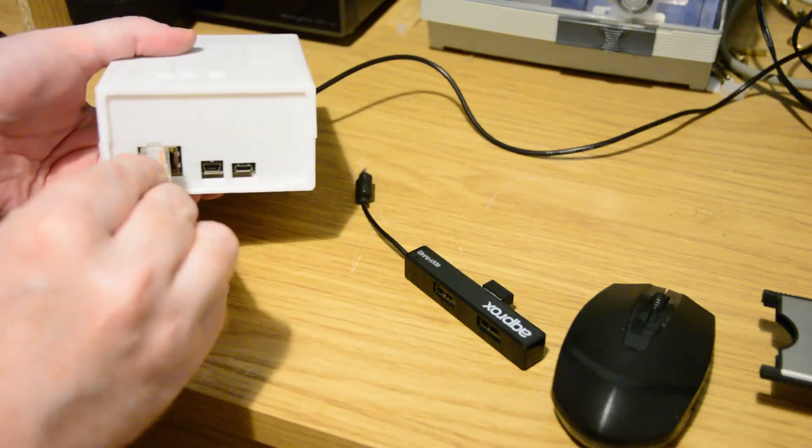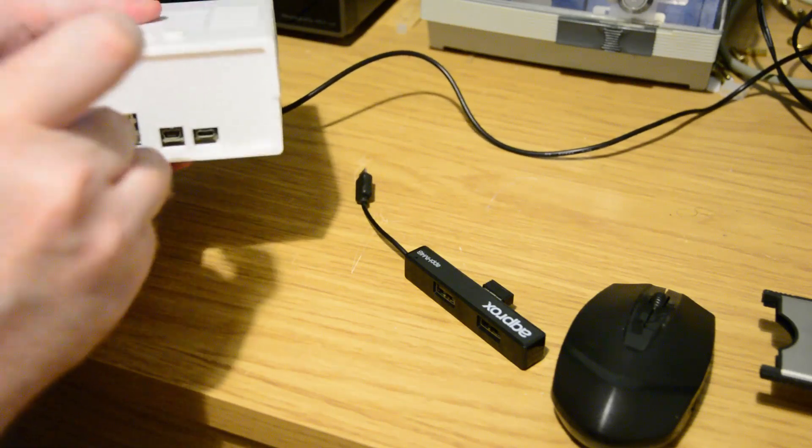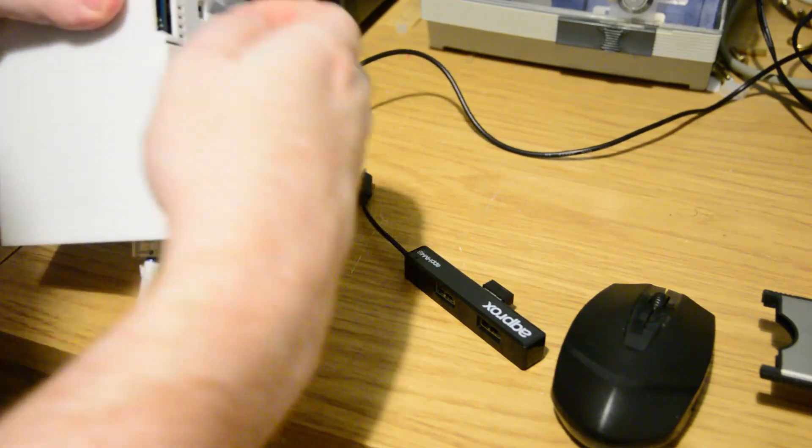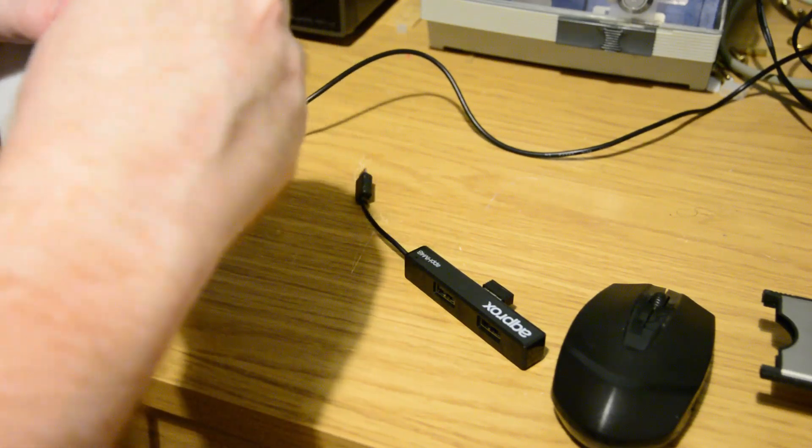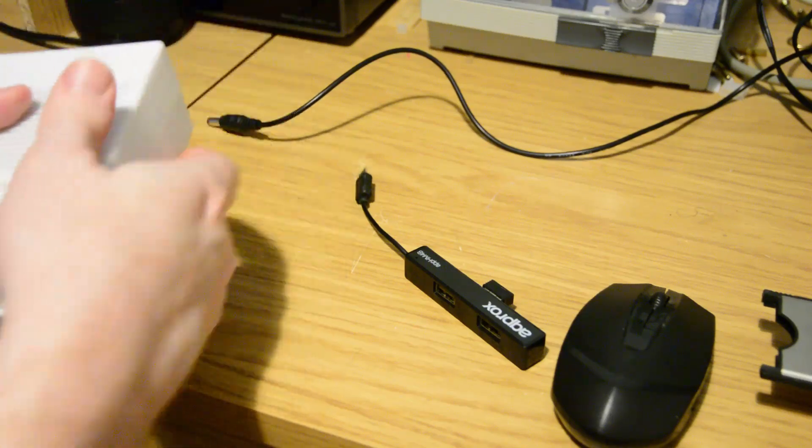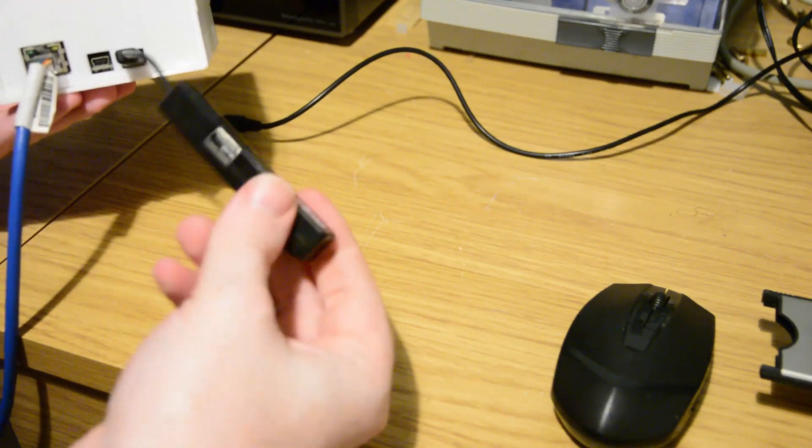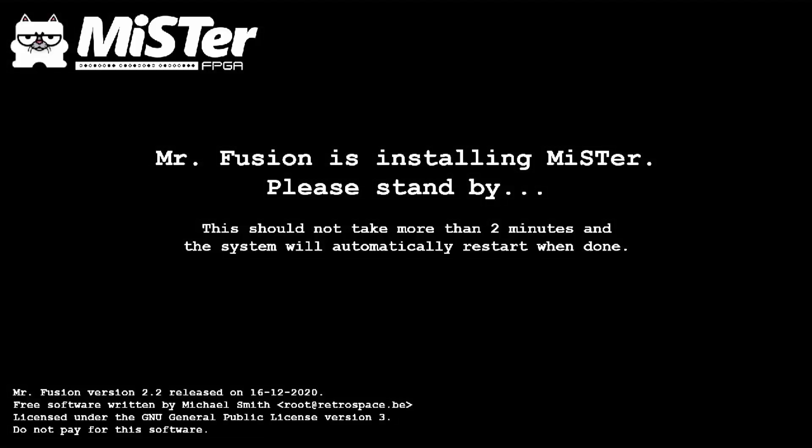So we plug in the network cable, the SD card, HDMI, and then finally the OTG USB. And then all that's left to do is turn on the power. So we get this screen come up saying Mr. Fusion is initializing the MiSTer, please stand by. This should not take more than two minutes and the system will automatically restart when done.